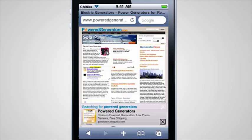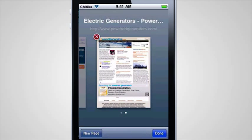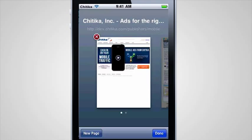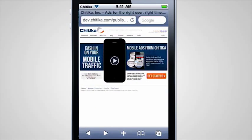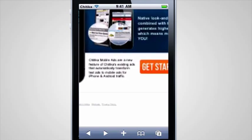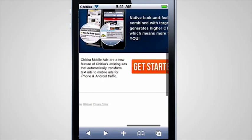If you're not a Chittica publisher, click on Get Started to sign up today and start earning with your mobile traffic.